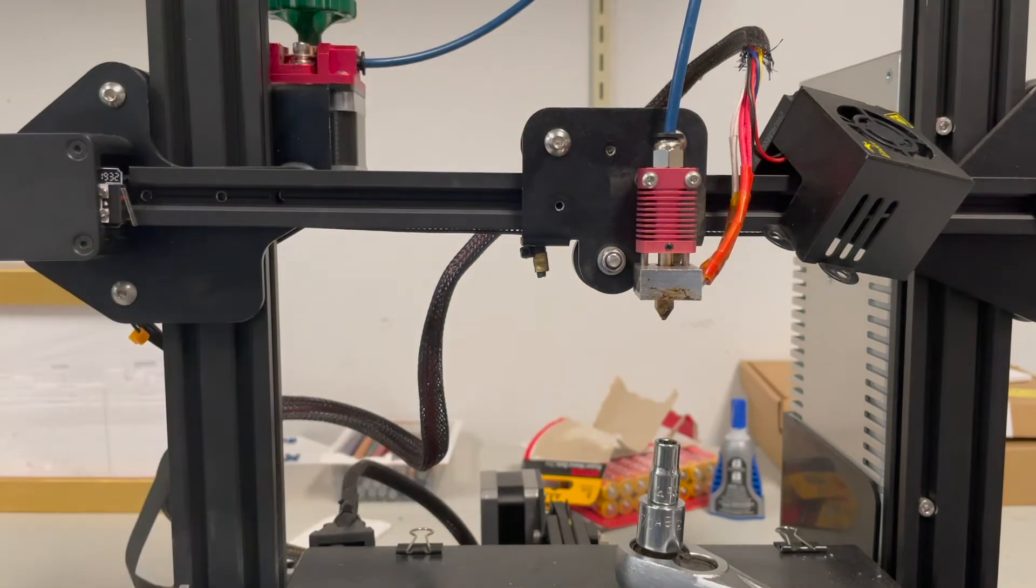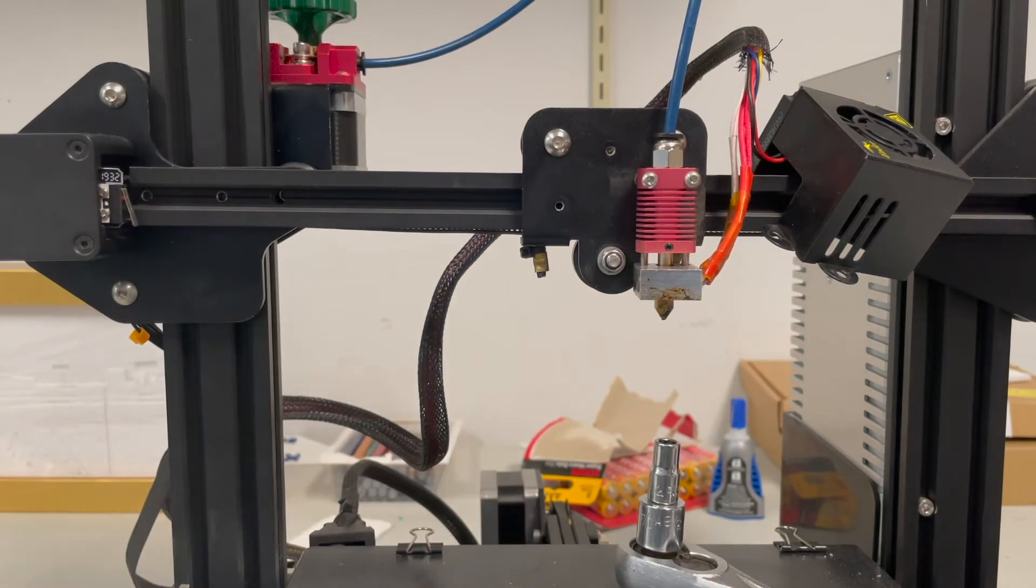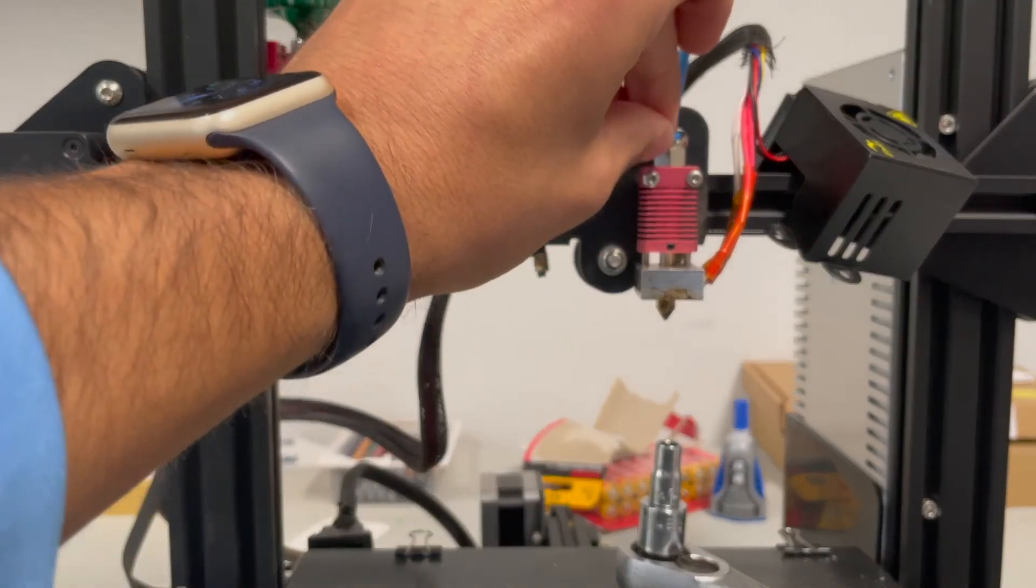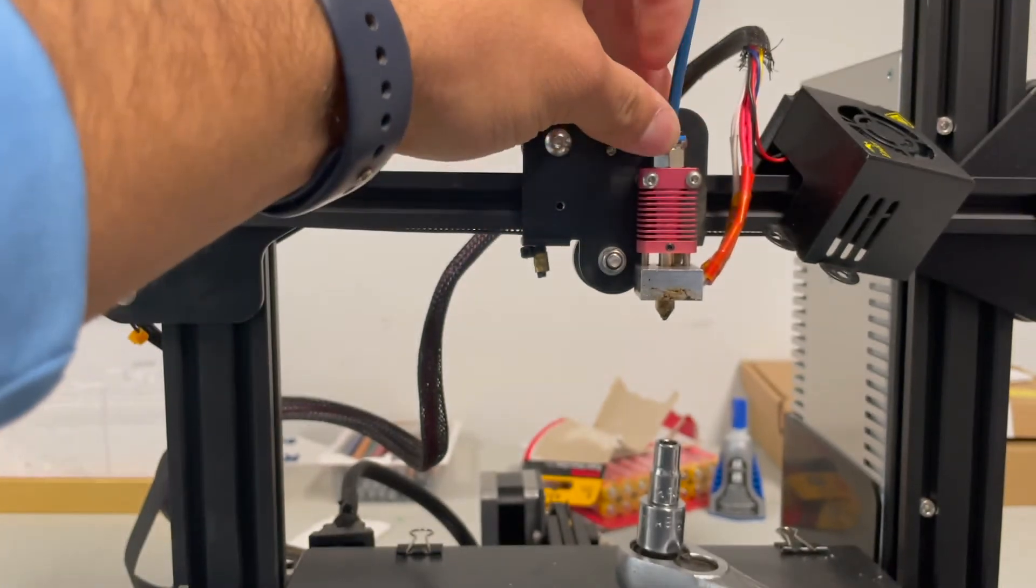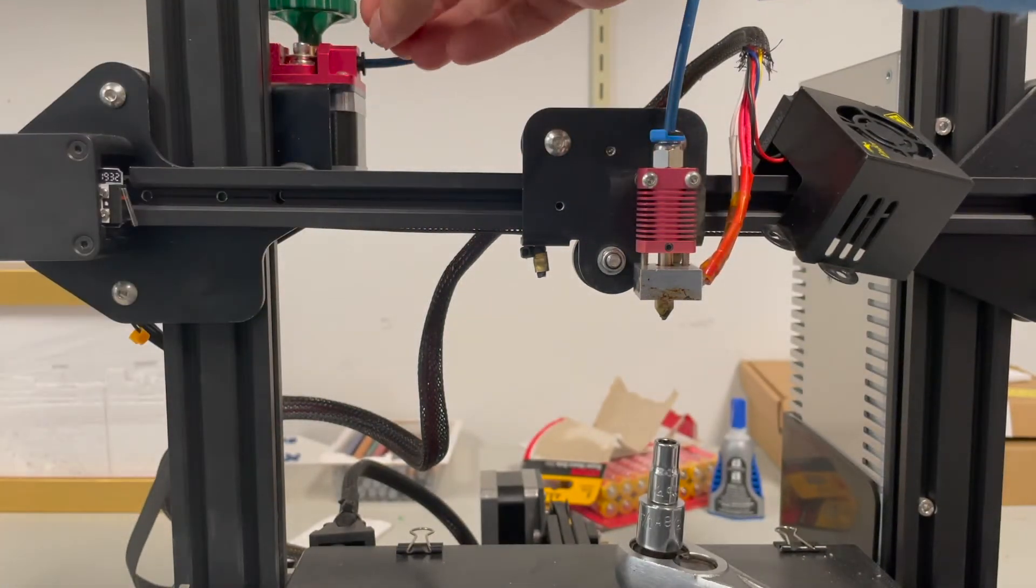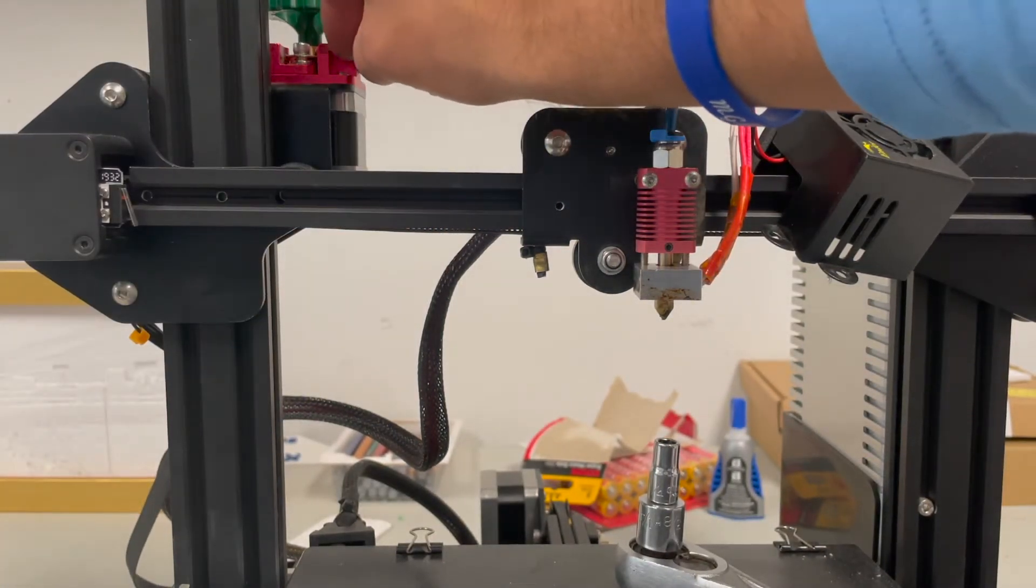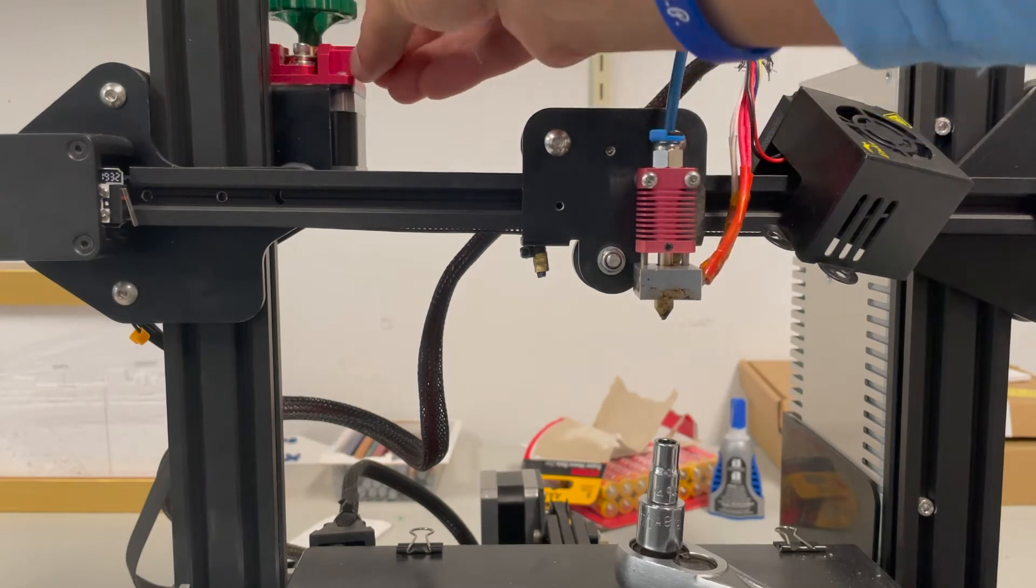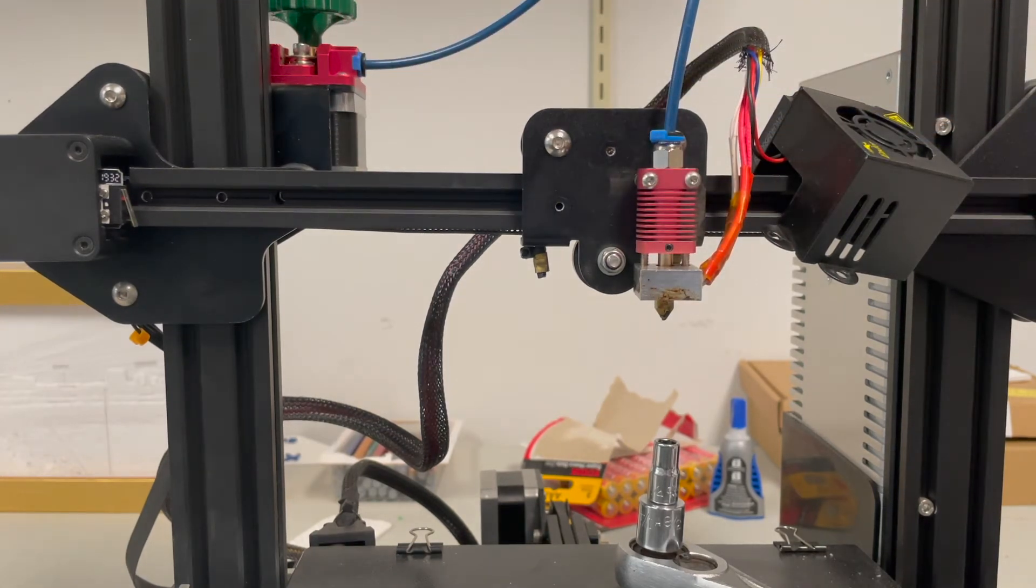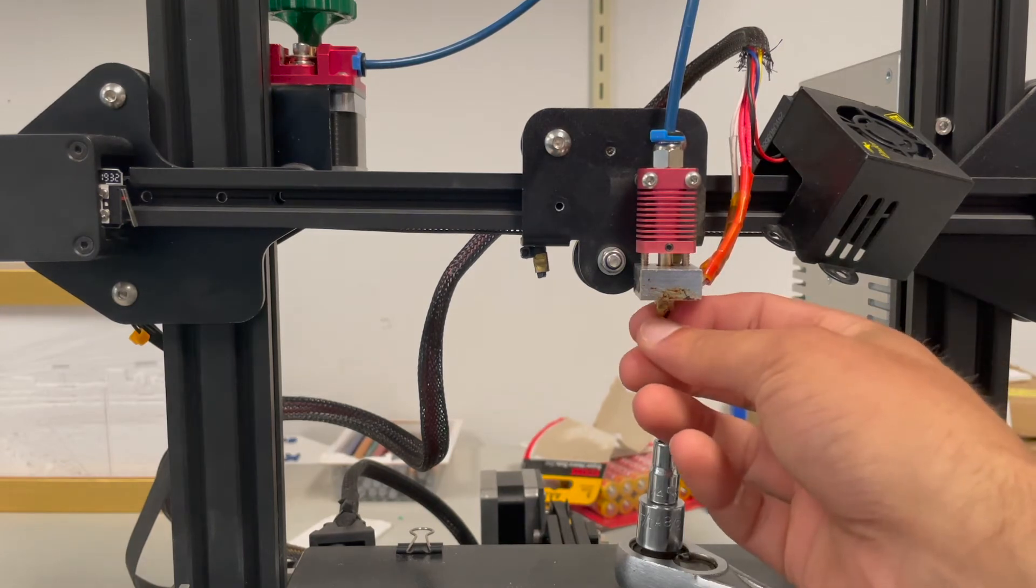And you can put your clip back on. Whoops. You can put your clip back on here and here. And you're all set. And hopefully that will fix the issue that you're having with the clogged tip.